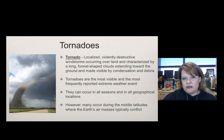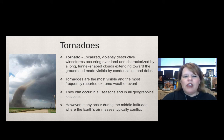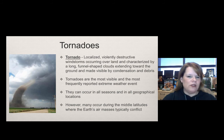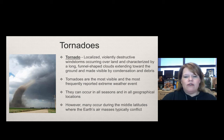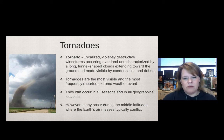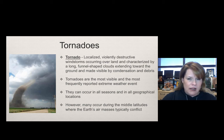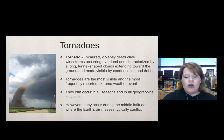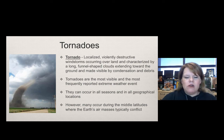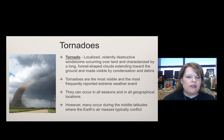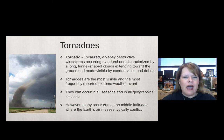How does a water spout or dust devil compare to a tornado? A tornado is a localized, violently destructive windstorm. They occur over land and are characterized by long funnel-shaped clouds extending toward the ground, made visible by condensation and debris. Tornadoes are the most visible and frequently reported extreme weather events. They occur in all seasons and geographic locations, but are more frequent in middle latitudes where air masses typically conflict — which correlates to Tornado Alley in the United States.